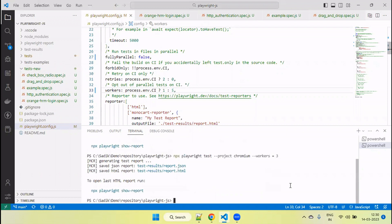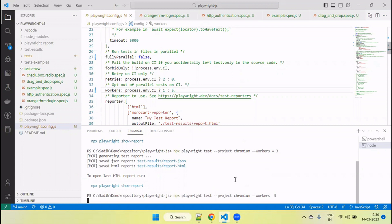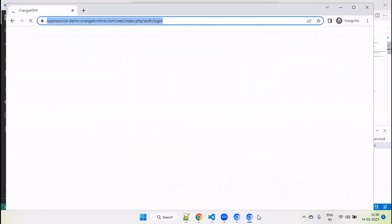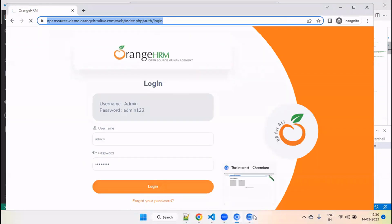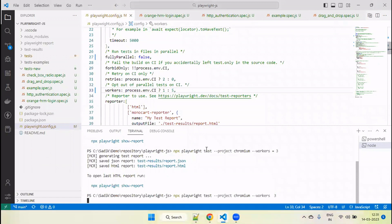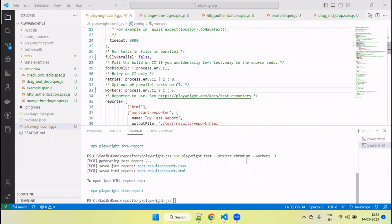Let's run with workers=3 from command line. You can see only maximum three files run in parallel — maximum three browsers. Now the last test is running. Tests executed successfully. Here you can see we are setting the worker value from the command line, and it picks that and overwrites the value set in the config file.